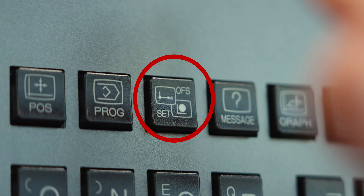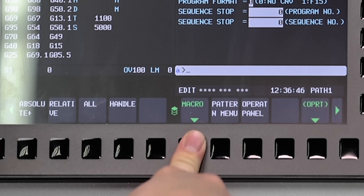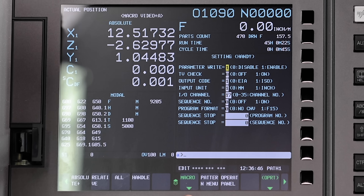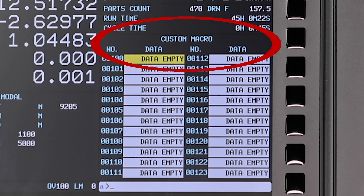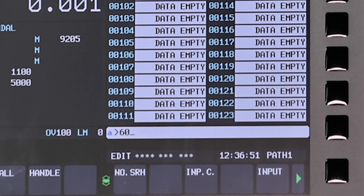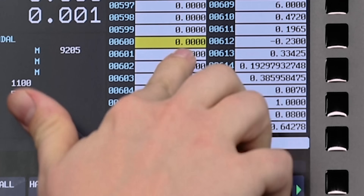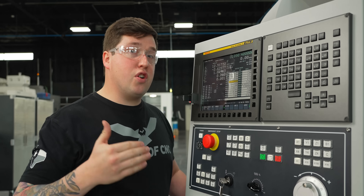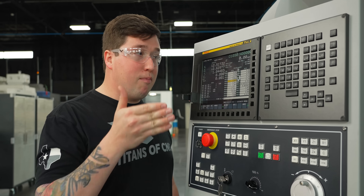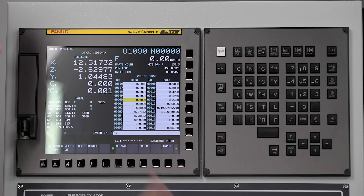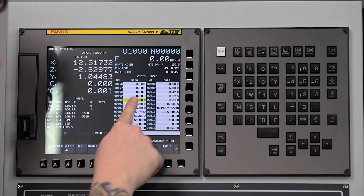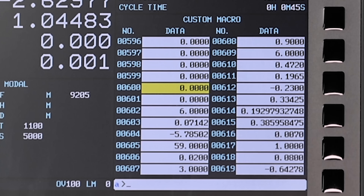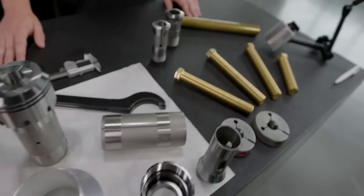So you need to go into your offset screen and make sure they're not being used. After pressing offset, arrow key over to where it says macro. Press macro and then type in the variable you think might be open. For me it's going to be 600. I've already checked this so I know there's going to be nothing in there. Make sure there's nothing in there — your machine tool might be using some of these variables. All these you see here were used in my thread macro that you guys saw a couple months ago.